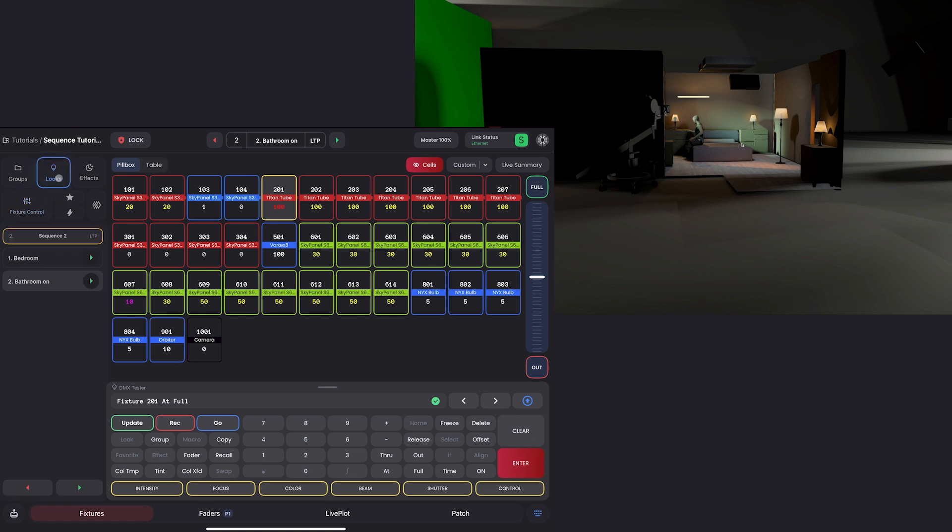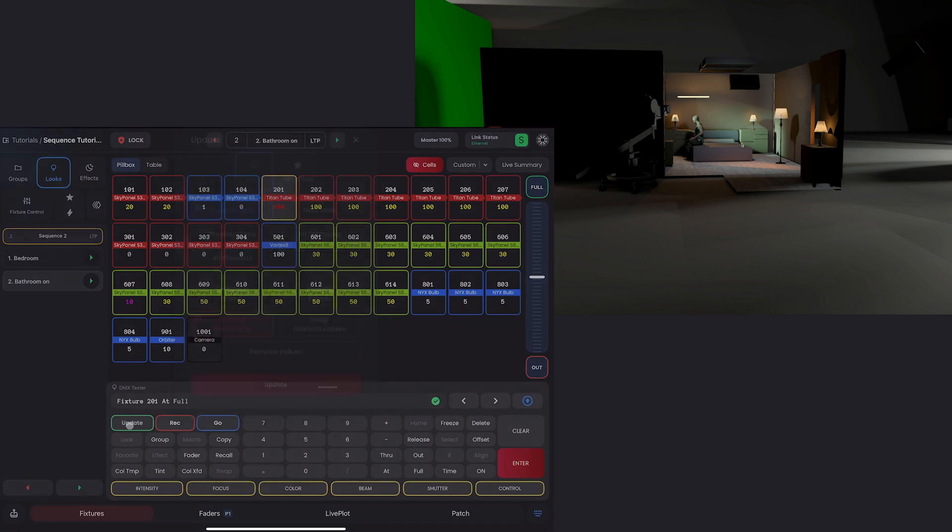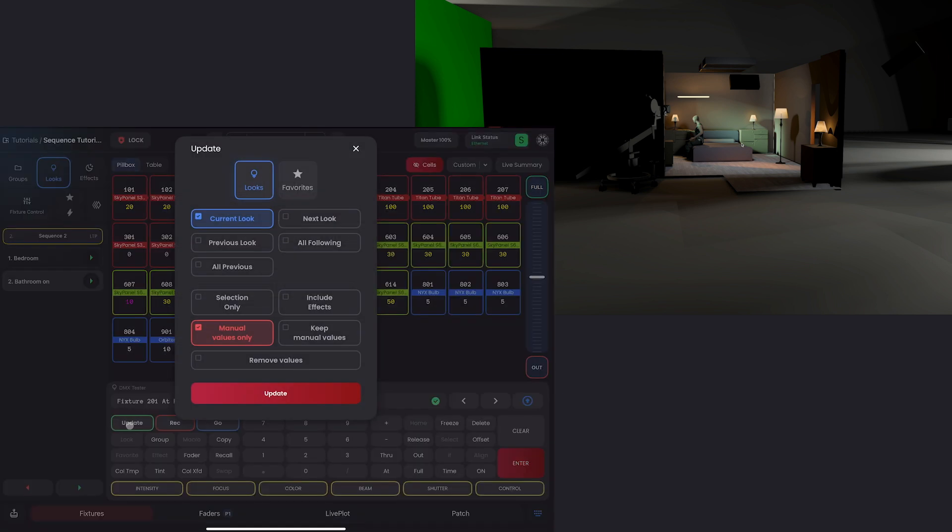And then I'll set it to full by saying at full, enter. And there we go. Now, again, in looks, I'm going to go here and just make sure I'm in sequence two. And I'll update both looks by hitting update,